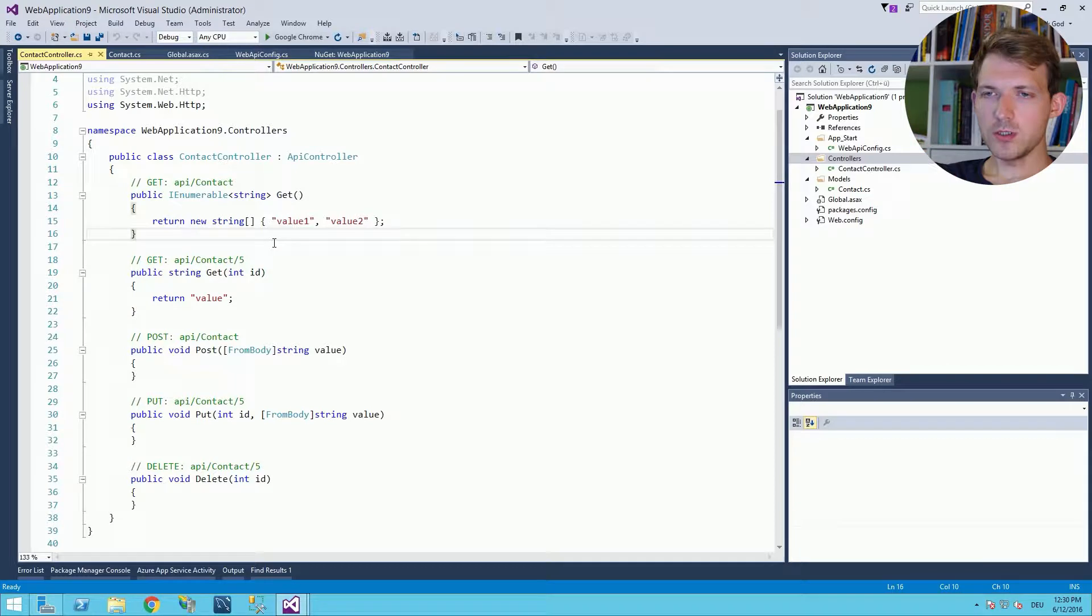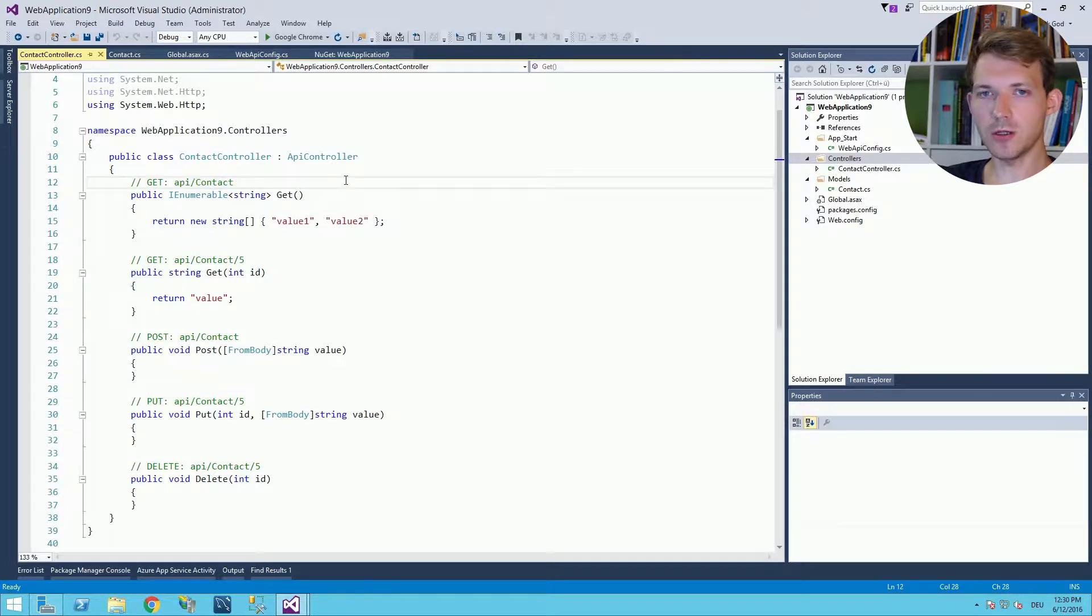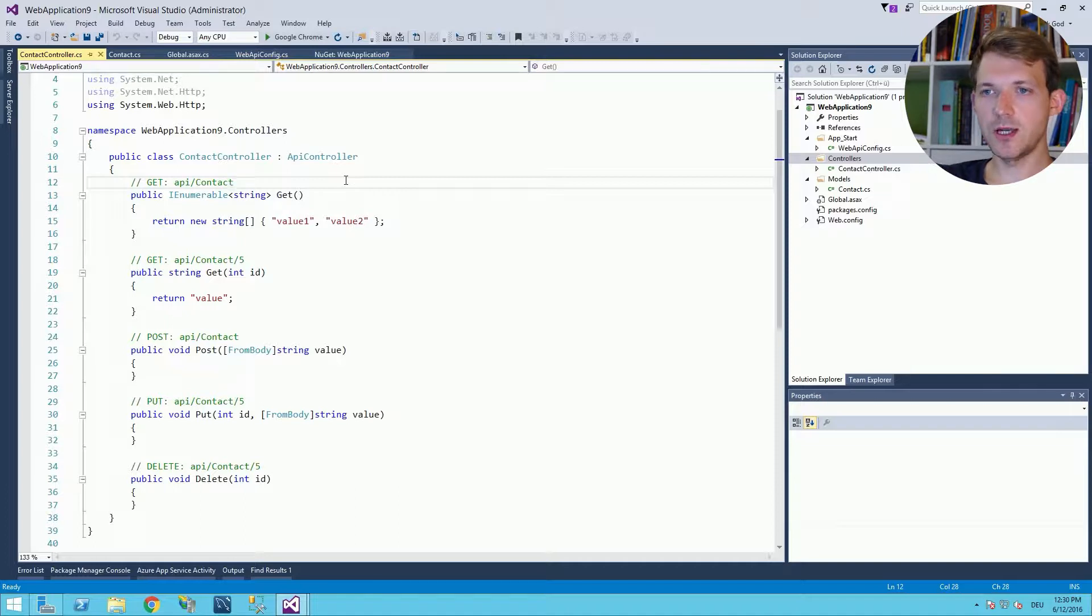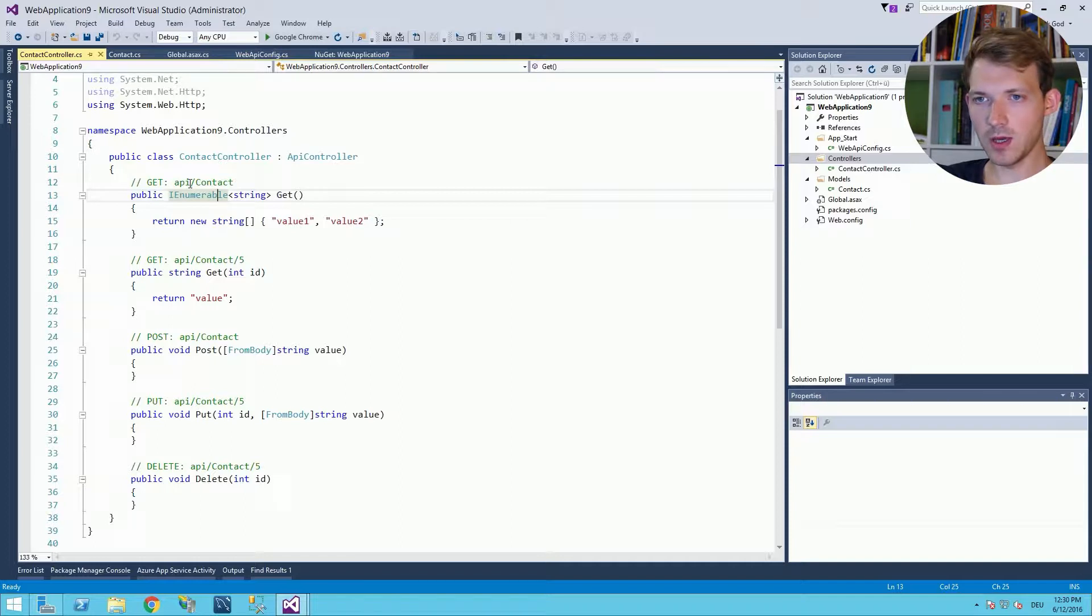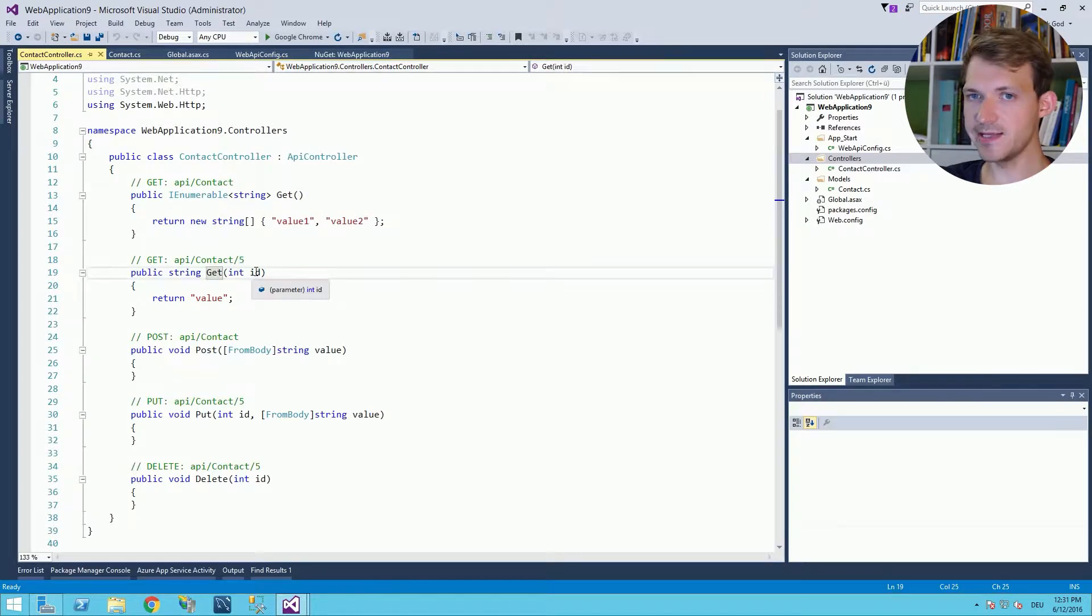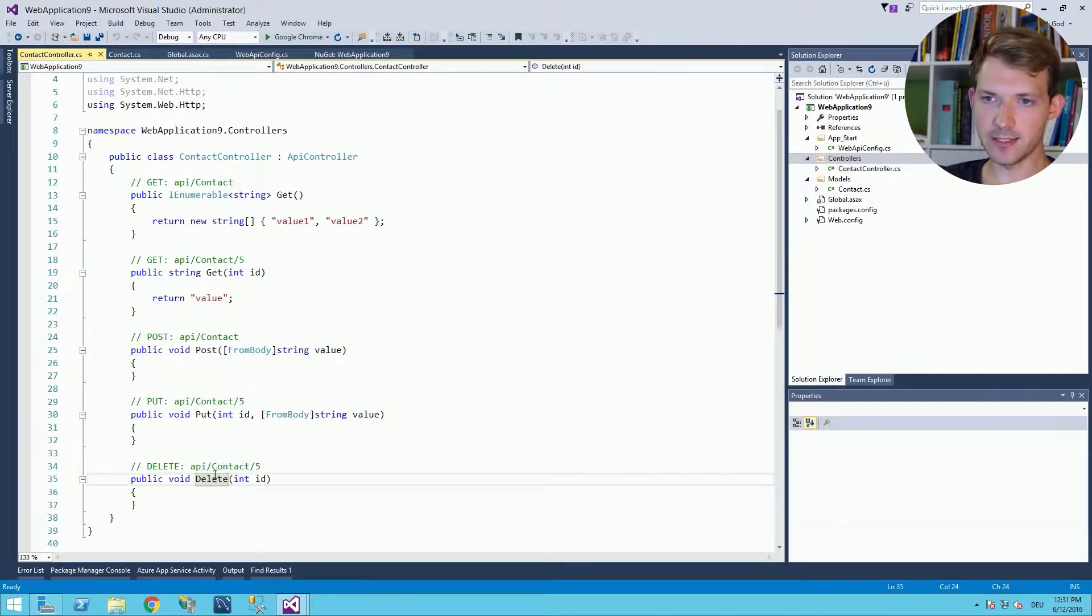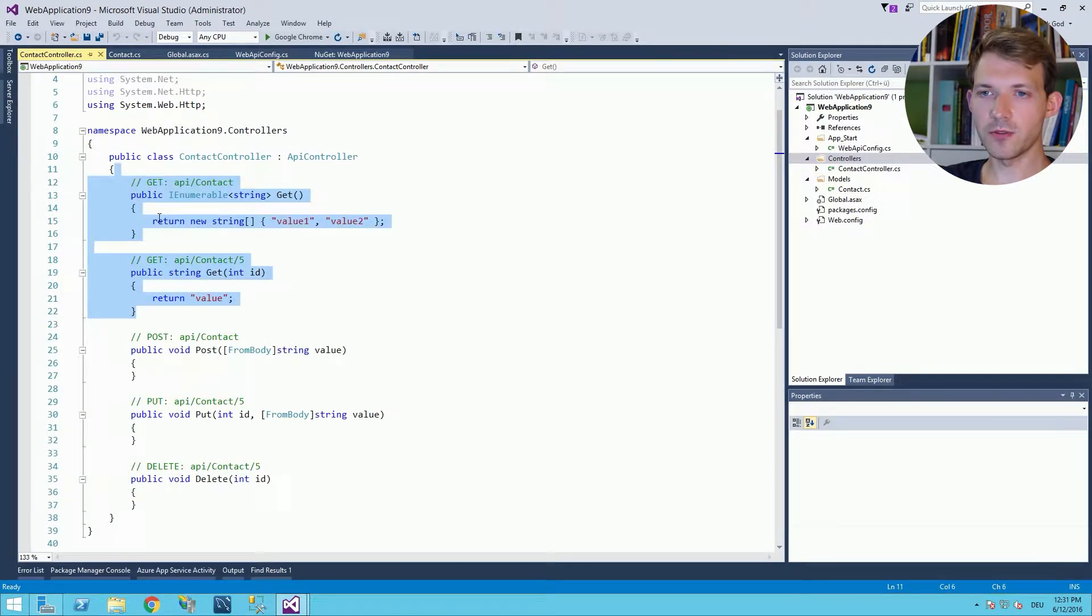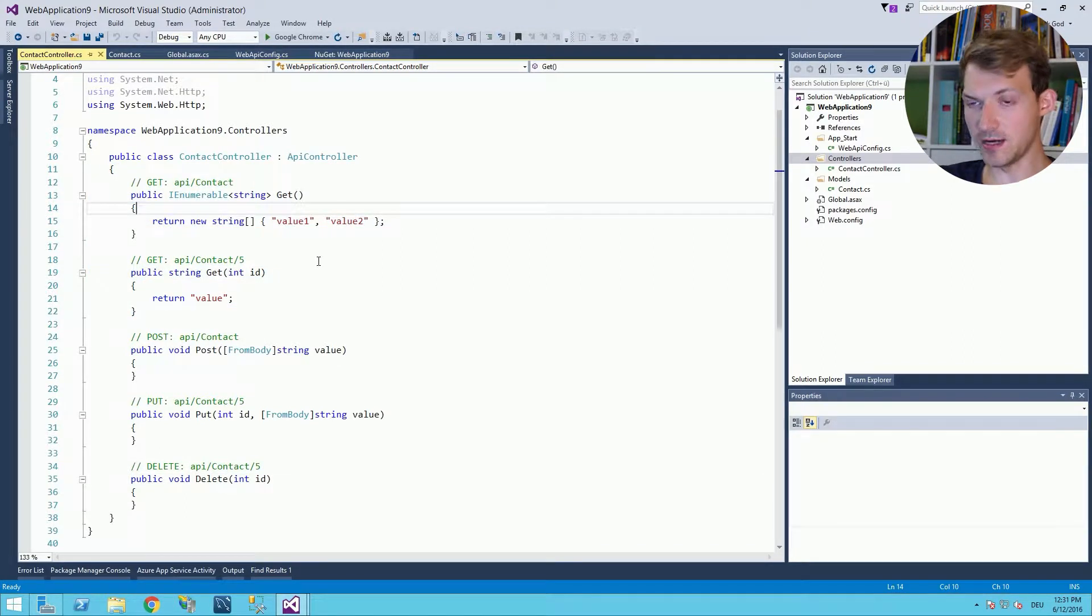Now what you see here is you have already a URL which can be called by any web application and when you enter this URL you will call this method. For example api/contact will call this a GET method, api/contact with a number will call this method with an ID first and then there's also POST, PUT and DELETE but we will cover them later. Now we will use these both methods to make GET HTTP requests.